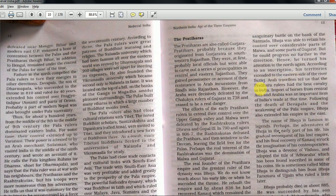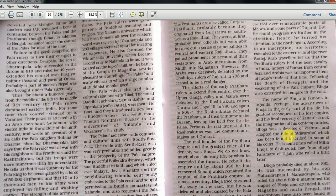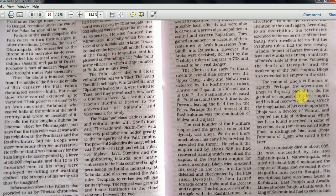Arab travelers tell us that the Pratihara rulers had the best cavalry in India. Import of horses from Central Asia and Arabia was an important item of trade at that time. Following the death of Devpala and the weakening of the Pala Empire, Bhoja also extended his empire in the east. Bhoja was a devotee of Vishnu and adopted the title Adivaraha, which has been found inscribed on some of his coins. He is sometimes called Mihir Bhoja to distinguish him from Bhoja Paramara of Ujjain, who ruled a little later.